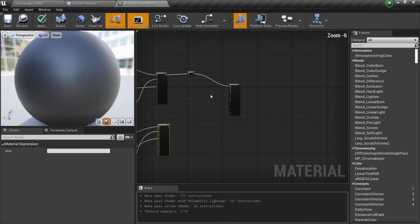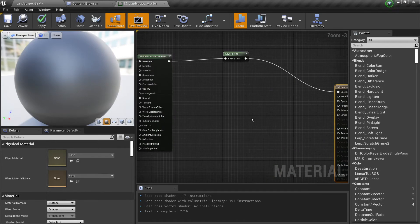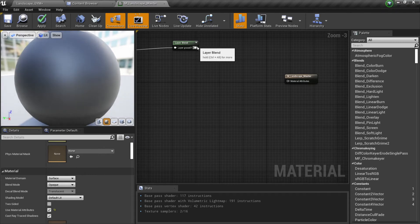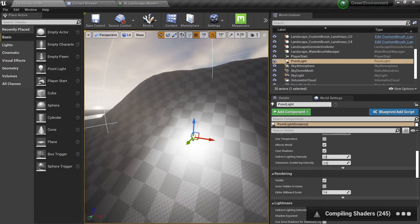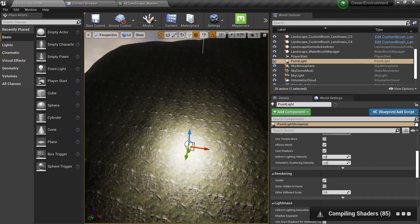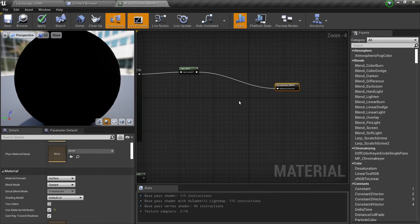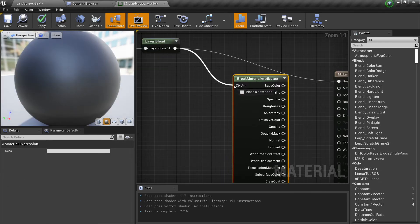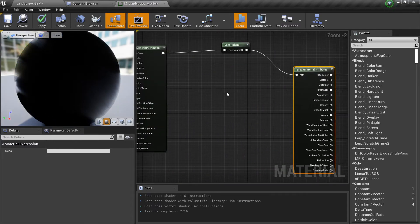We're only connected to our base color right now, and we need to connect to all attributes. There are two ways to do it. First, we can go to our material and enable Use Material Attributes — this will use all material attributes, so if we connect those and go to our landscape, you'll see our normal is working as expected. Another way is to go back, disable Use Material Attributes, use Break Material Attributes, and connect each output — base color to base color, roughness to roughness, normal map to normal map. Both methods are fine — up to you which one you want to use.